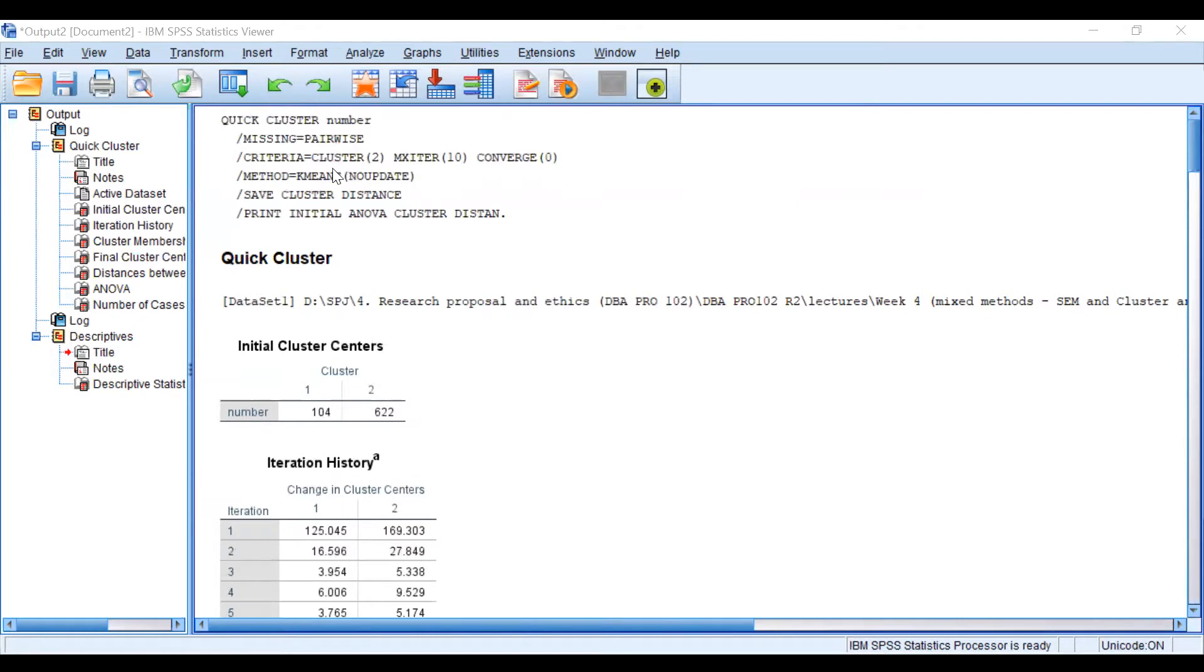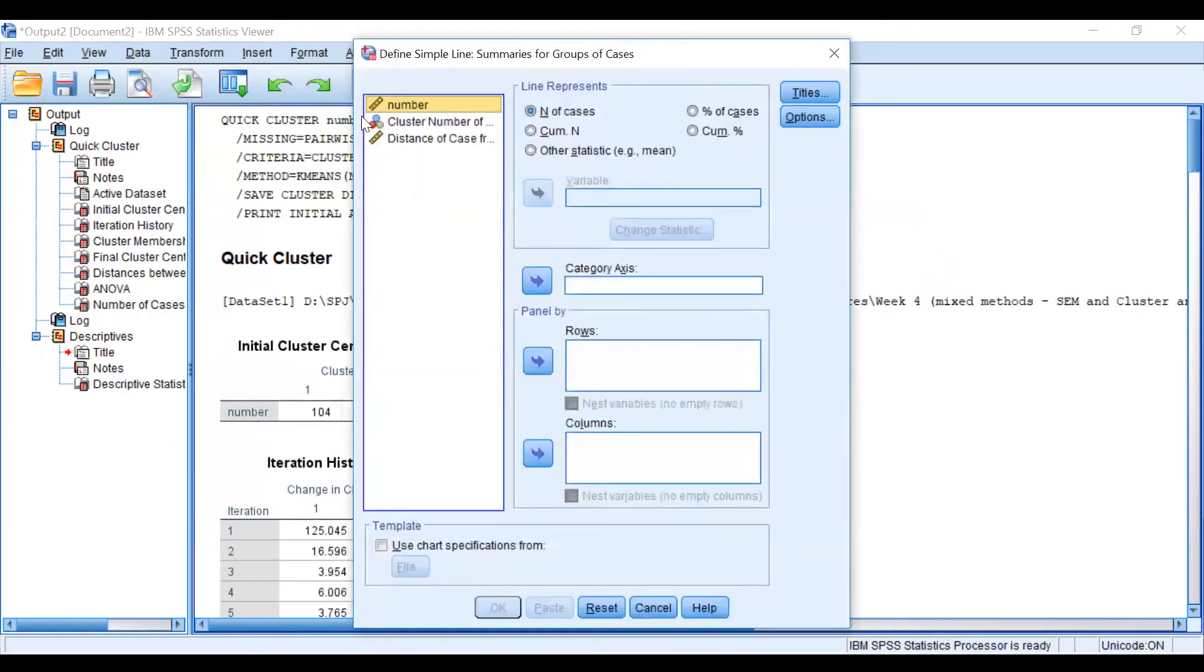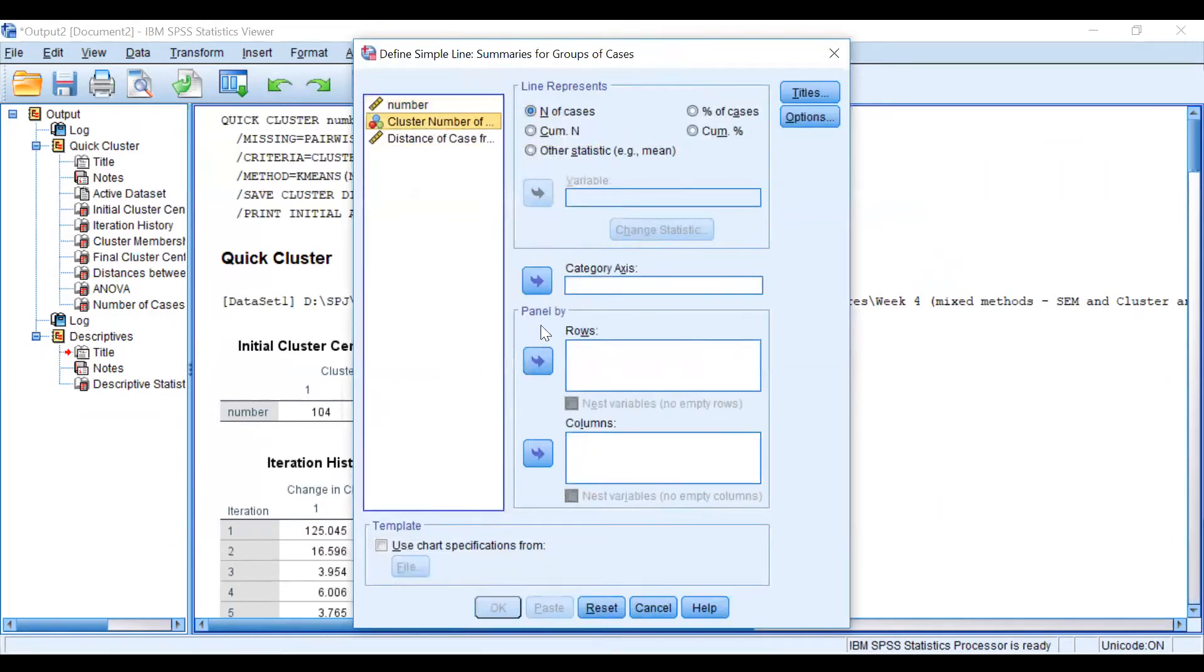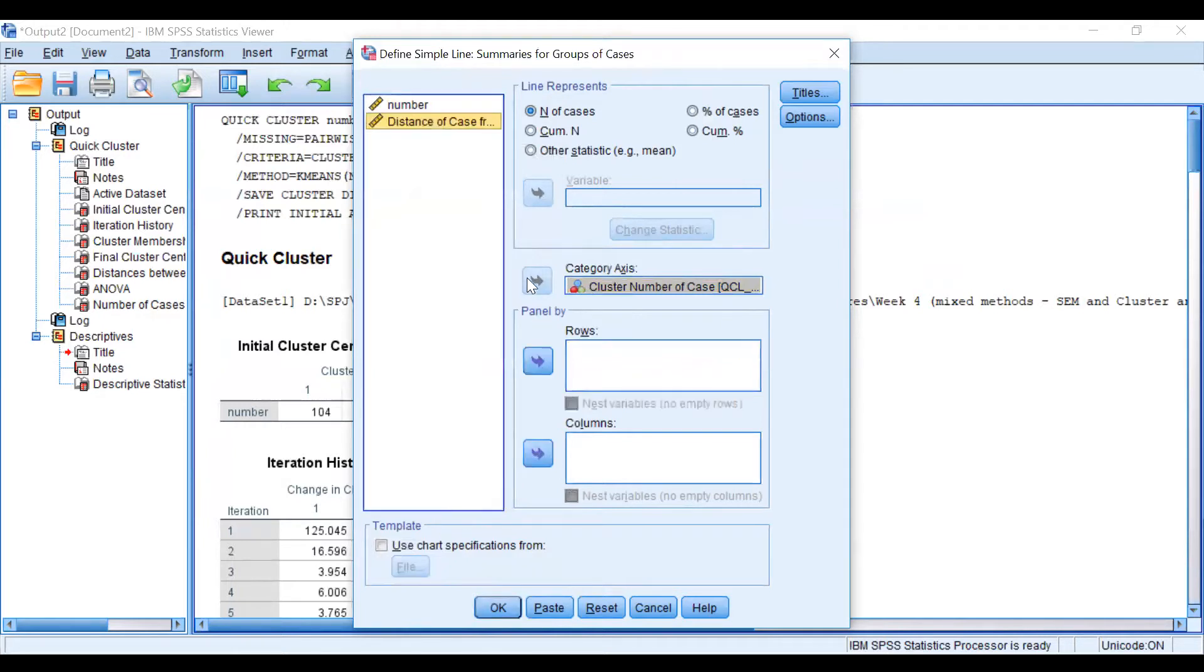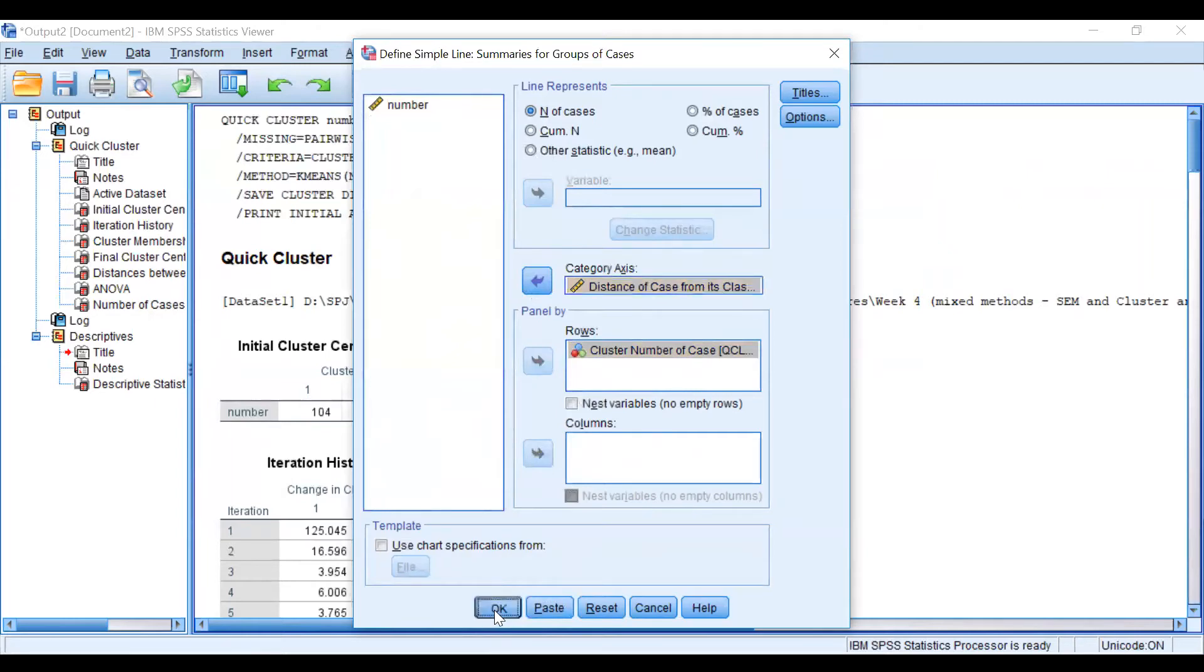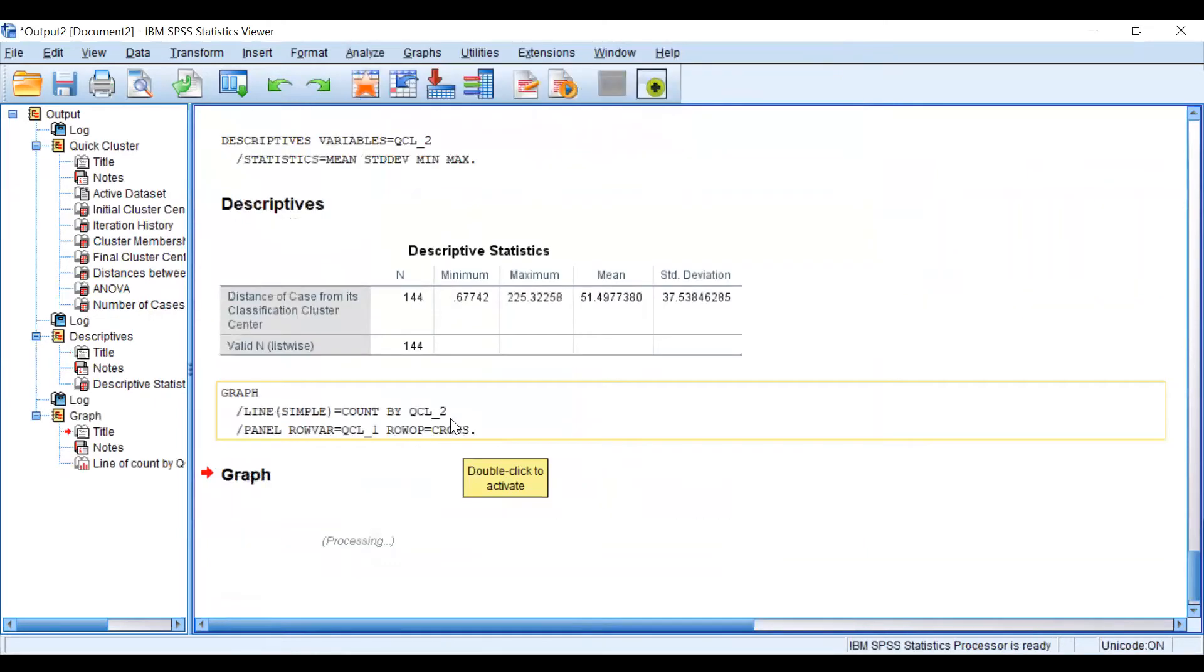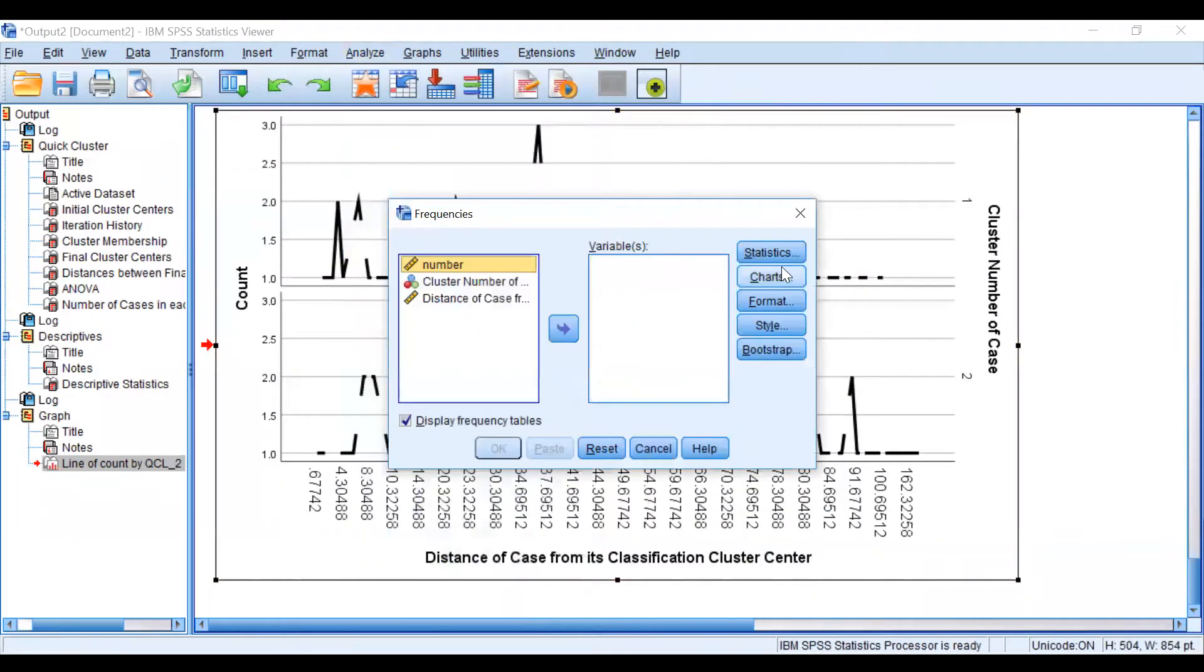Under graphs, go to Legacy Dialogues, don't go to Chart Builder. Go to Legacy Dialogues and select line chart. Select simple, and include category. For example, cluster versus distance. I would use cluster number for rows and cluster distance for the axis. Here's the graph.